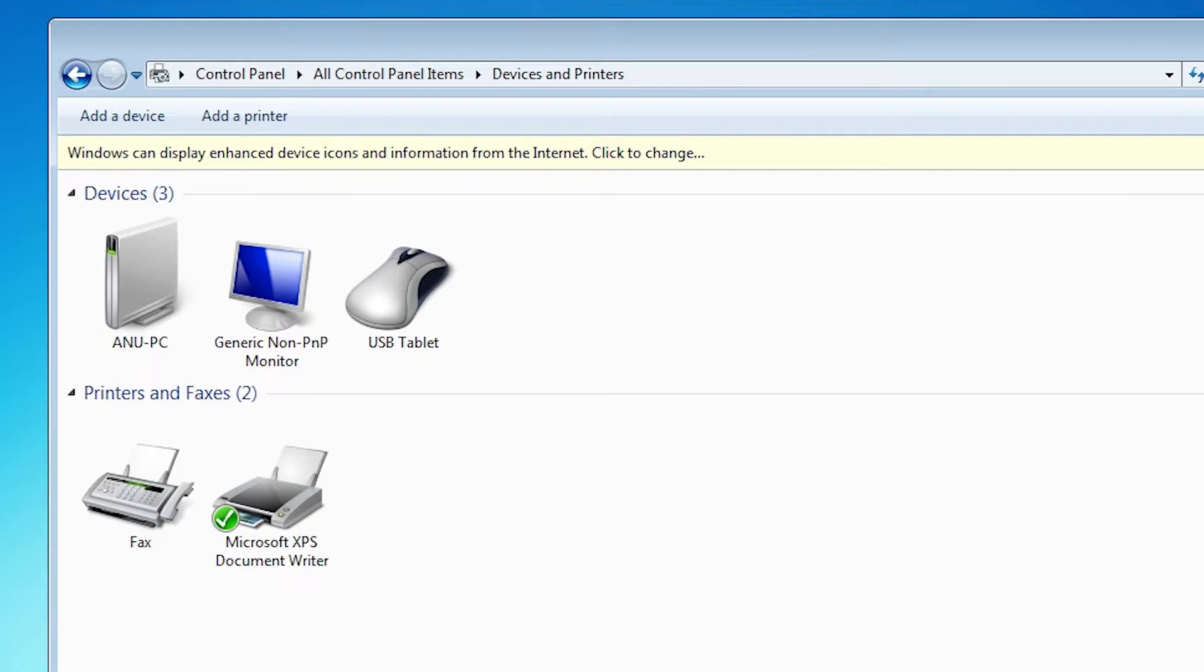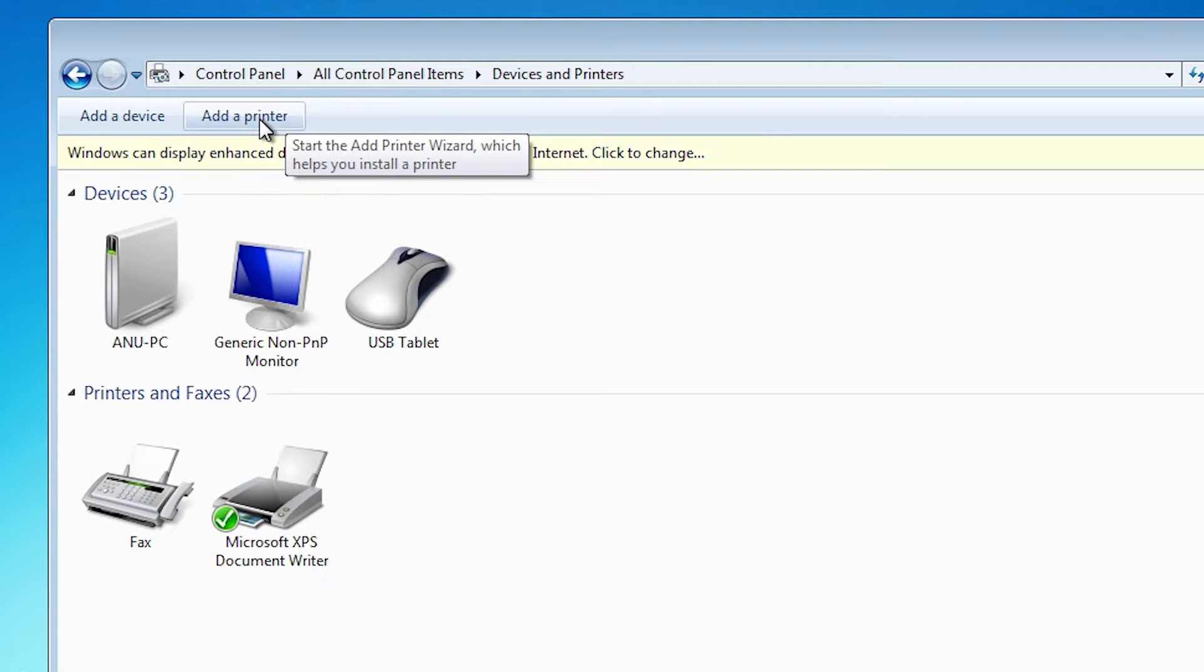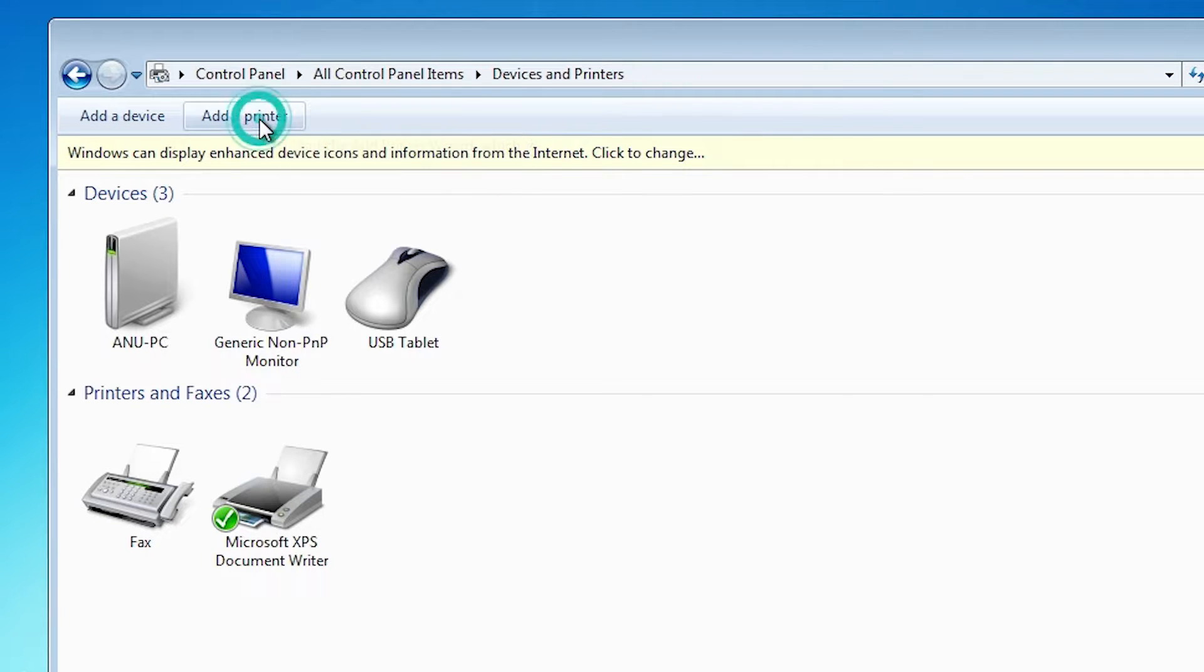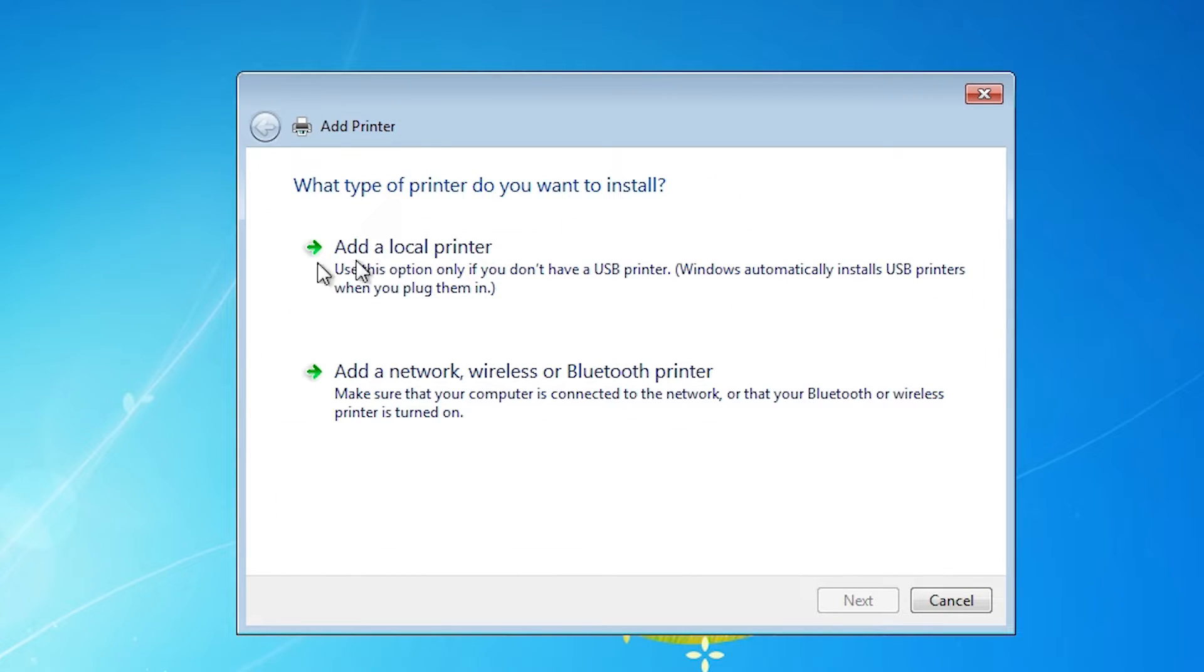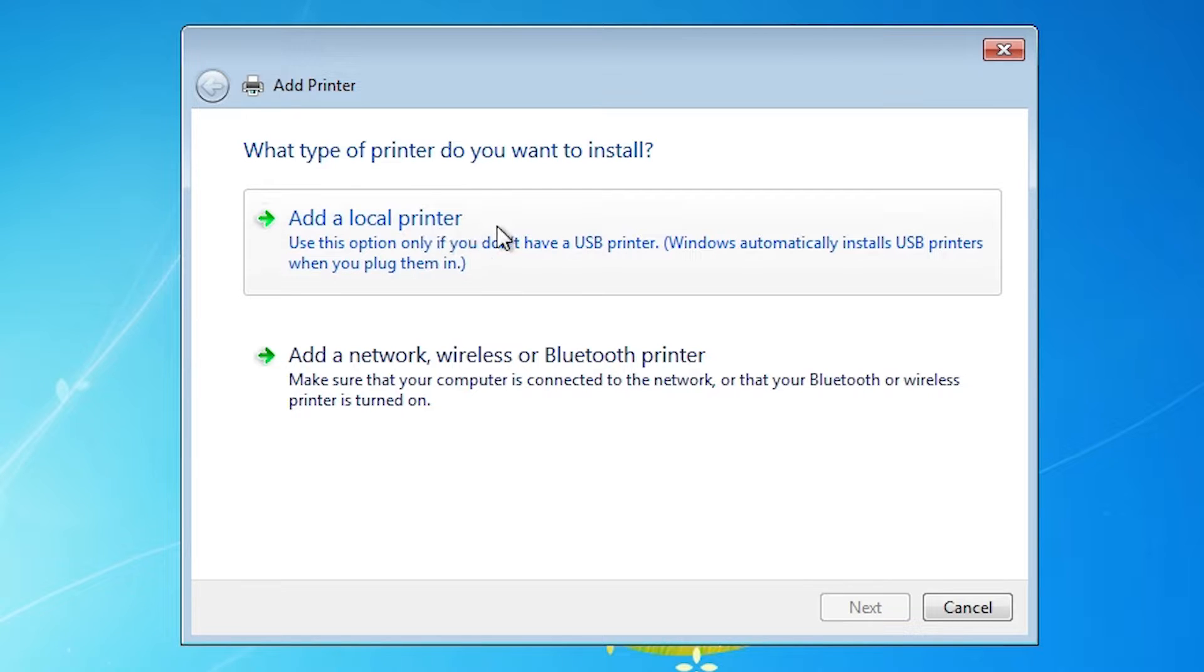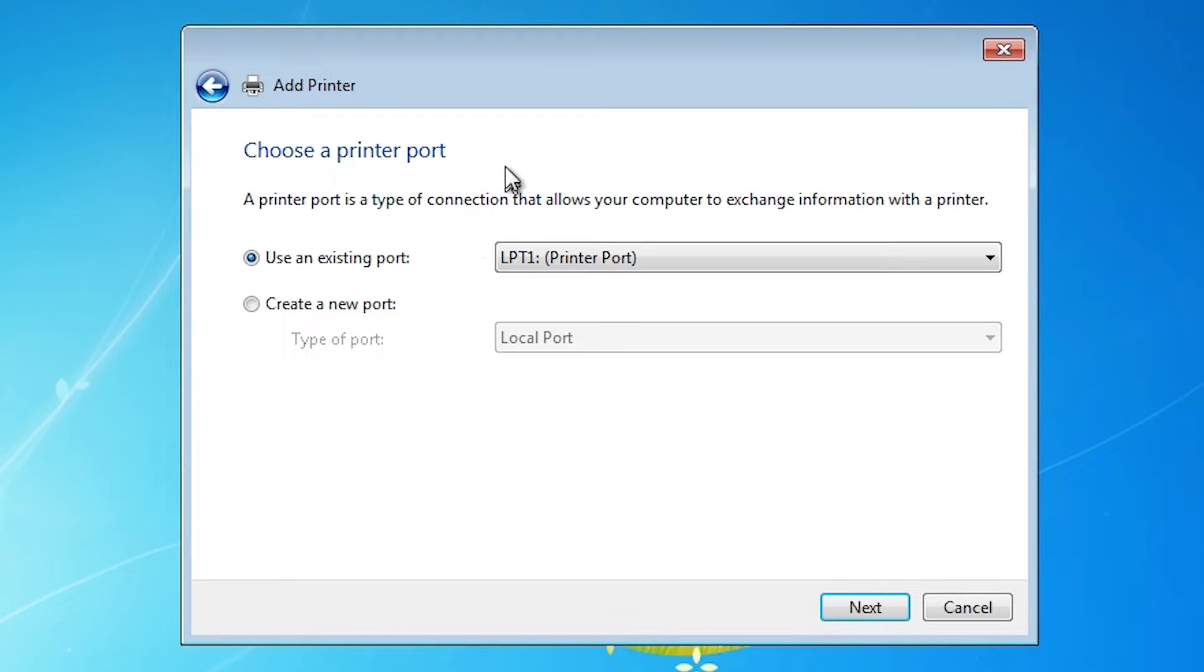In devices and printers at the top we find add a printer. Click on add a printer. Minimize it. Here we find add a local printer. Click on add a local printer.